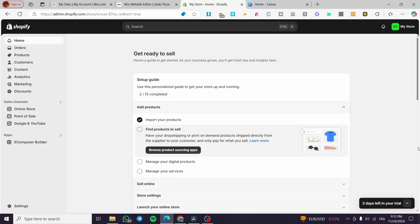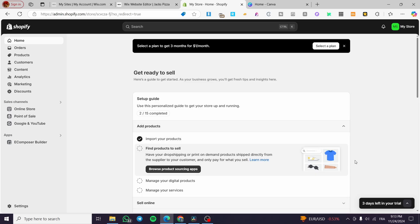How to send newsletter emails in Shopify. Hello guys and welcome to this new tutorial. In today's video I'm going to show you how simple it is to create a newsletter email and also send it to the recipients or the clients of your store. It is very easy and simple — all you need to do is follow the tutorial from the beginning to the end.